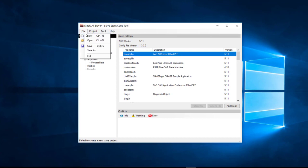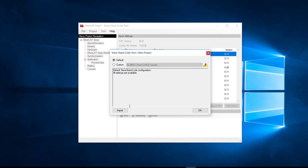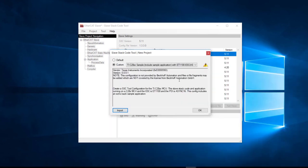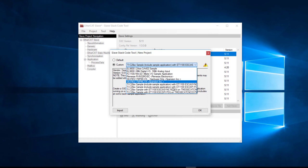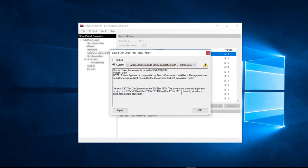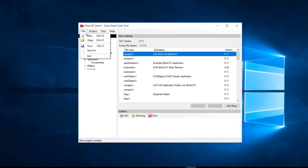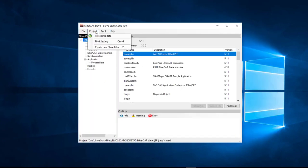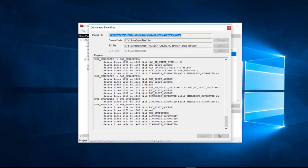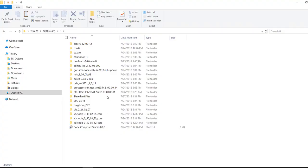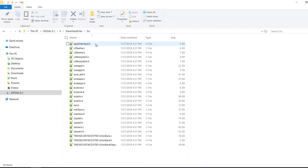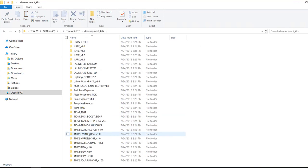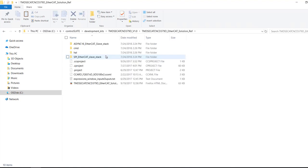Open the SSC tool and go to File > New Project. Then click the Import button and choose c2xx_config.xml. Click the Custom button and choose the SPY sample application from the drop-down menu, then click OK. Next, choose File > Save As and save the project to a local directory. Then go to Project > Create New Slave Files and click Start to create the slave stack code. After creating all of the EtherCAT slave stack sources, copy all of the generated files under the source directory to the EtherCAT solution reference project under the SPY EtherCAT slave stack directory.